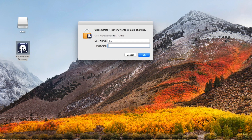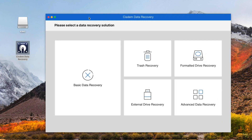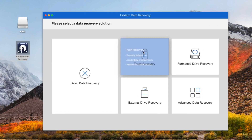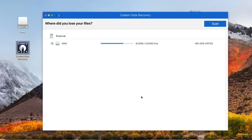Launch the software. Choose External Drive Recovery mode. If you formatted the disk first and then want to go to recover data, I will recommend you to pick the Formatted Drive Recovery mode. In the new window, select the unreadable drive and click the Scan button.